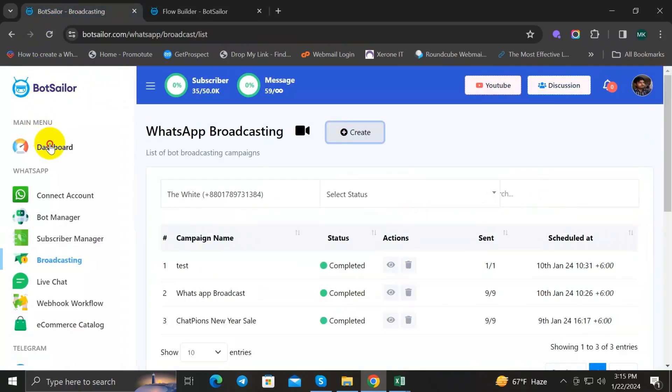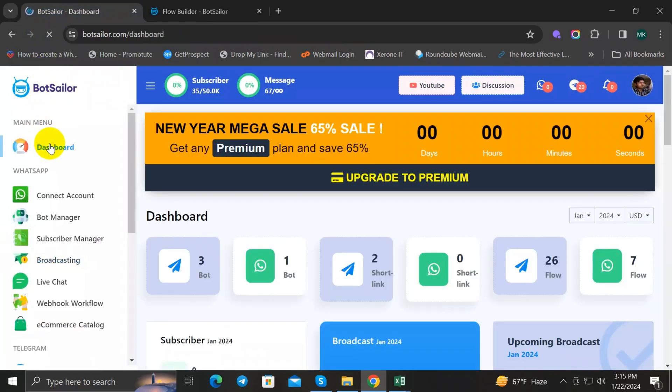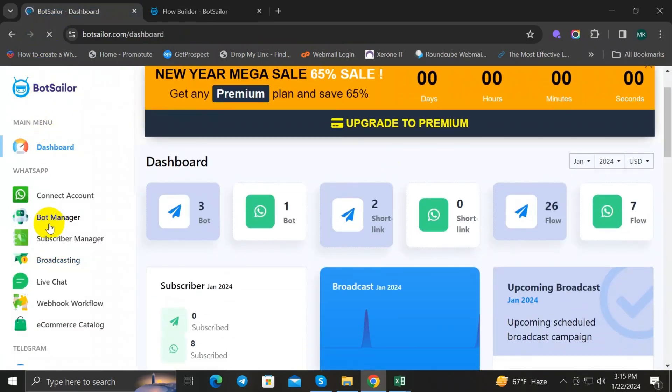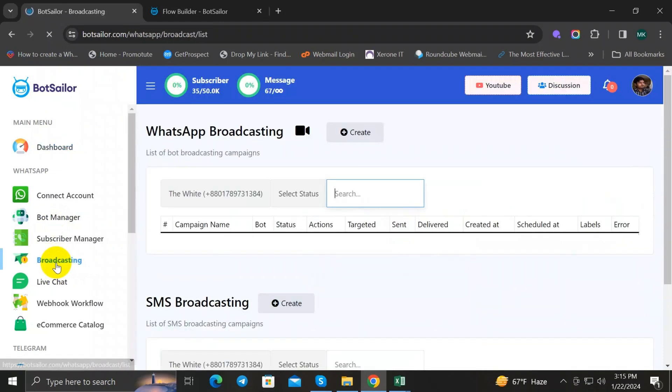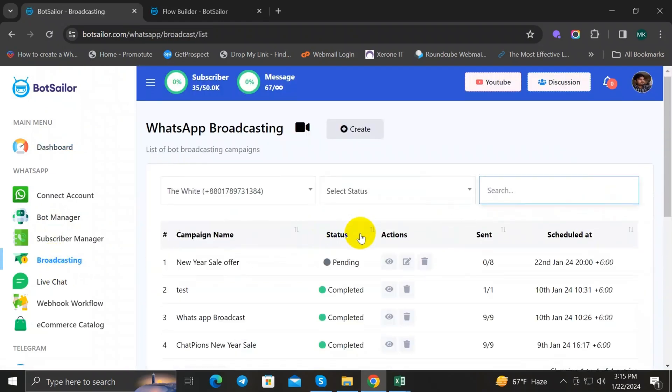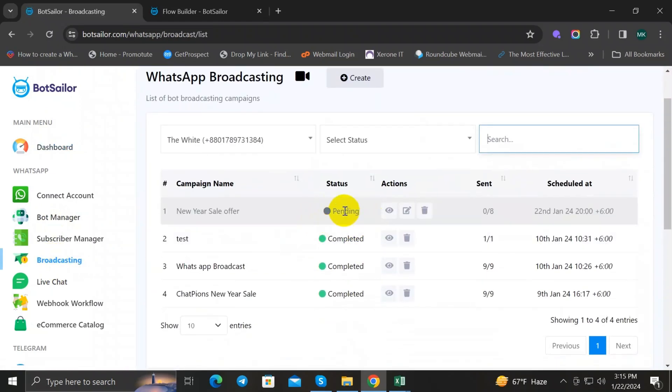So finally, we go back to BotSeller dashboard and select the Broadcasting, and here you can check the status of your broadcast. Right now it's pending.